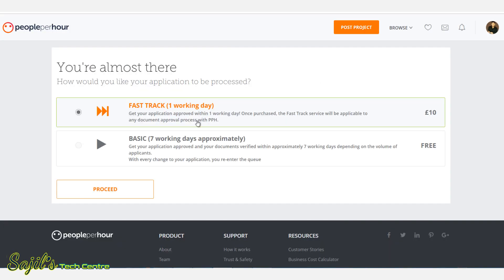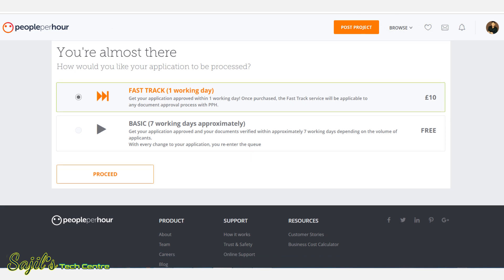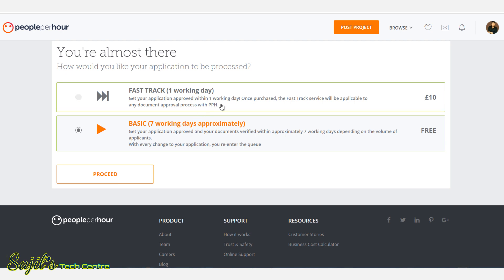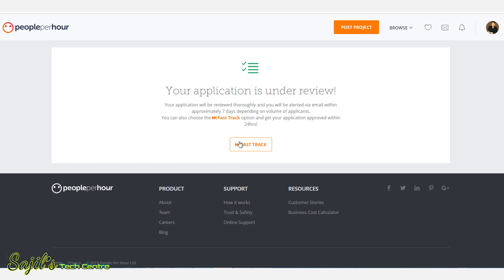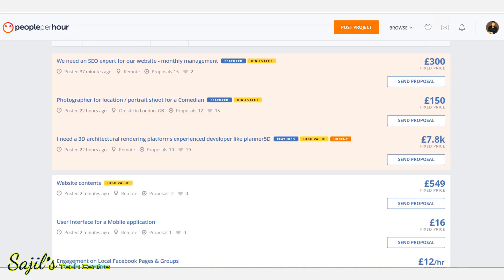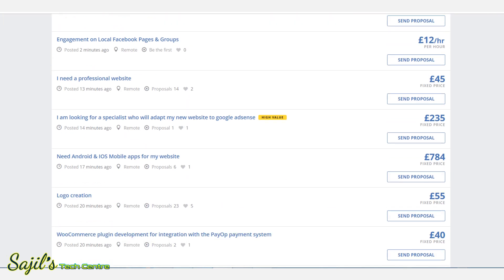Then continue — now you can select it. That is our application review. We will submit, then review, then select the free option or select 10 pounds and proceed. Your application is under review. This is the fast track review. We will select under review and continue from there.